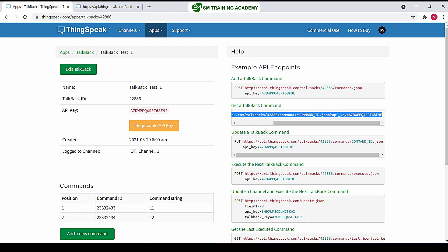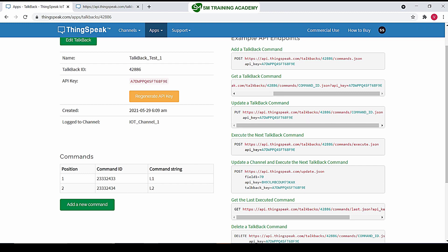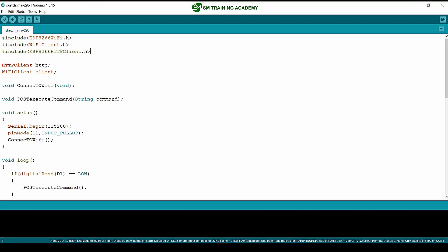Hello everyone. In this video we are going to learn how you can update a command in the talkback queue of ThingSpeak server by sending a PUT request from our NodeMCU. Let's get started.